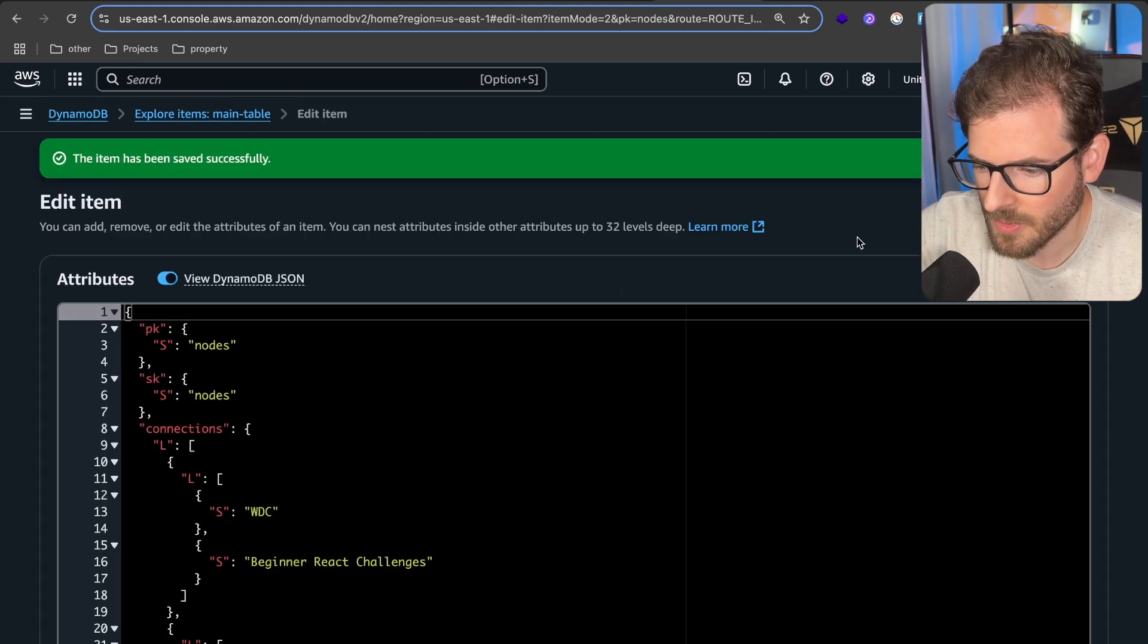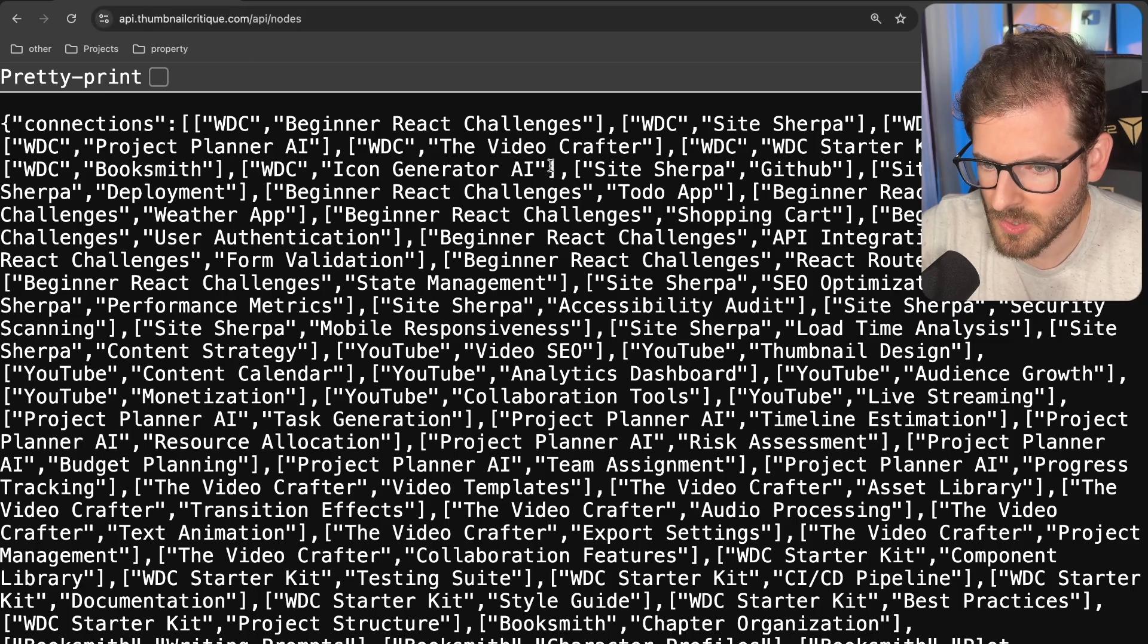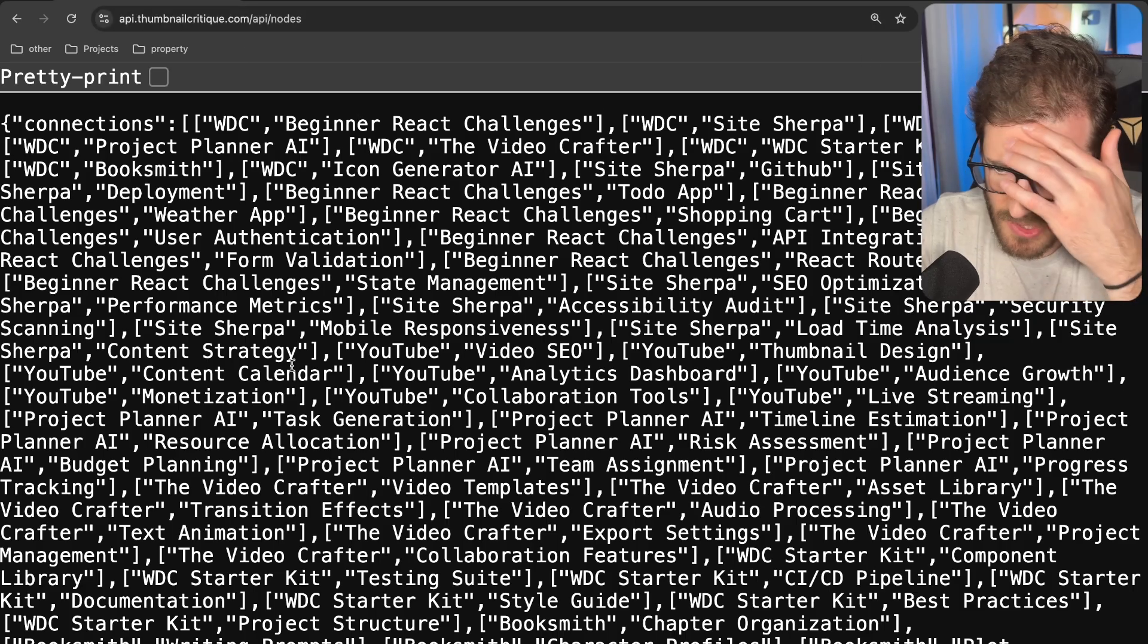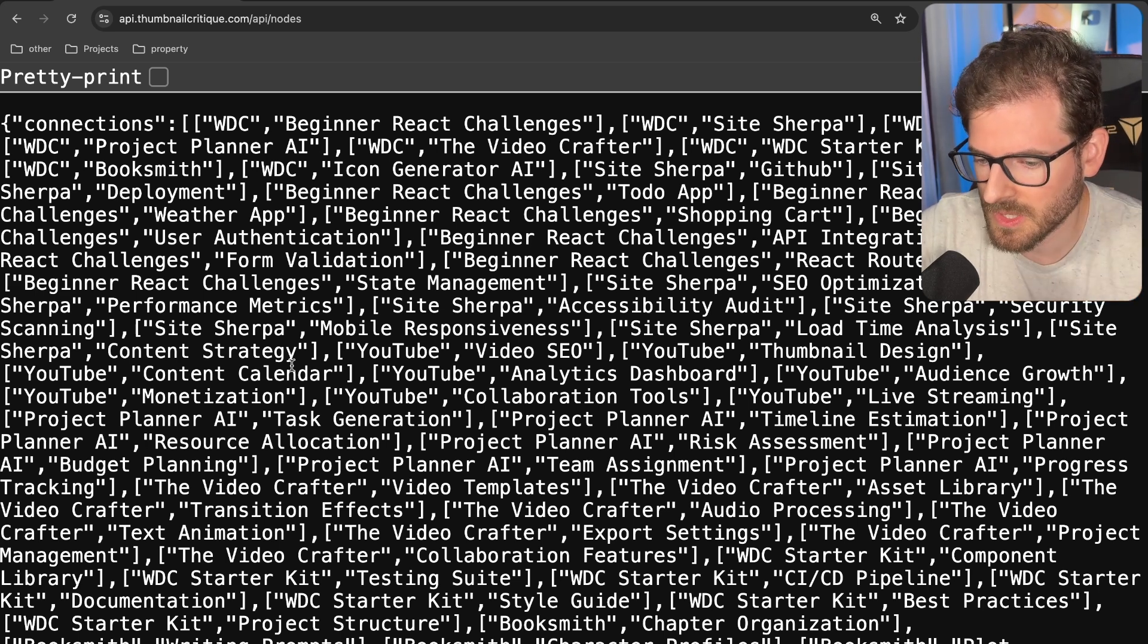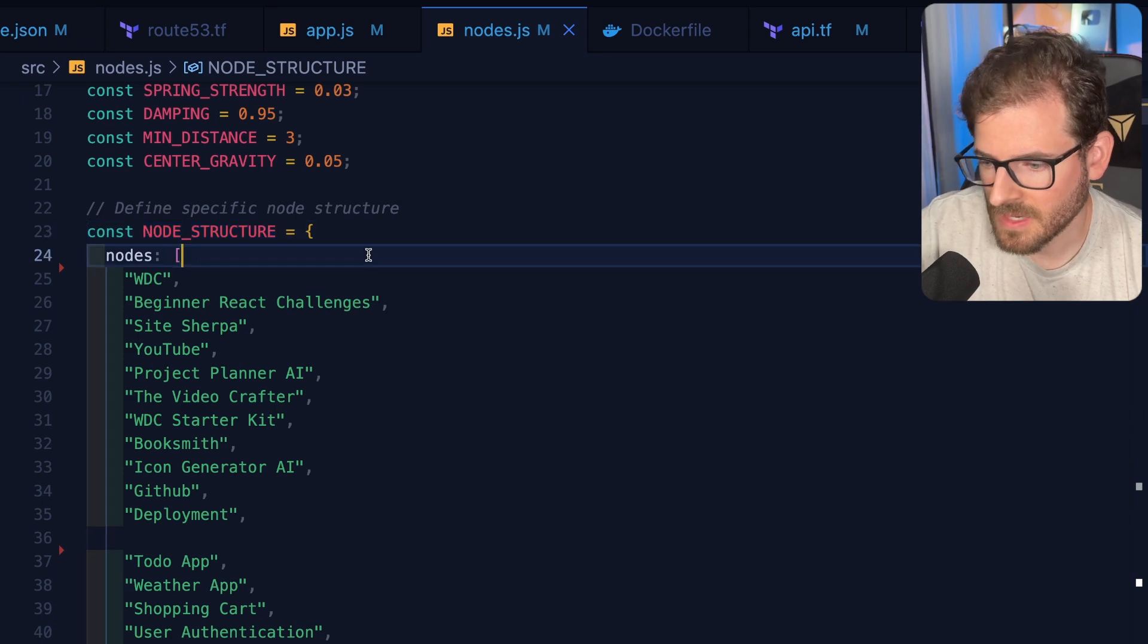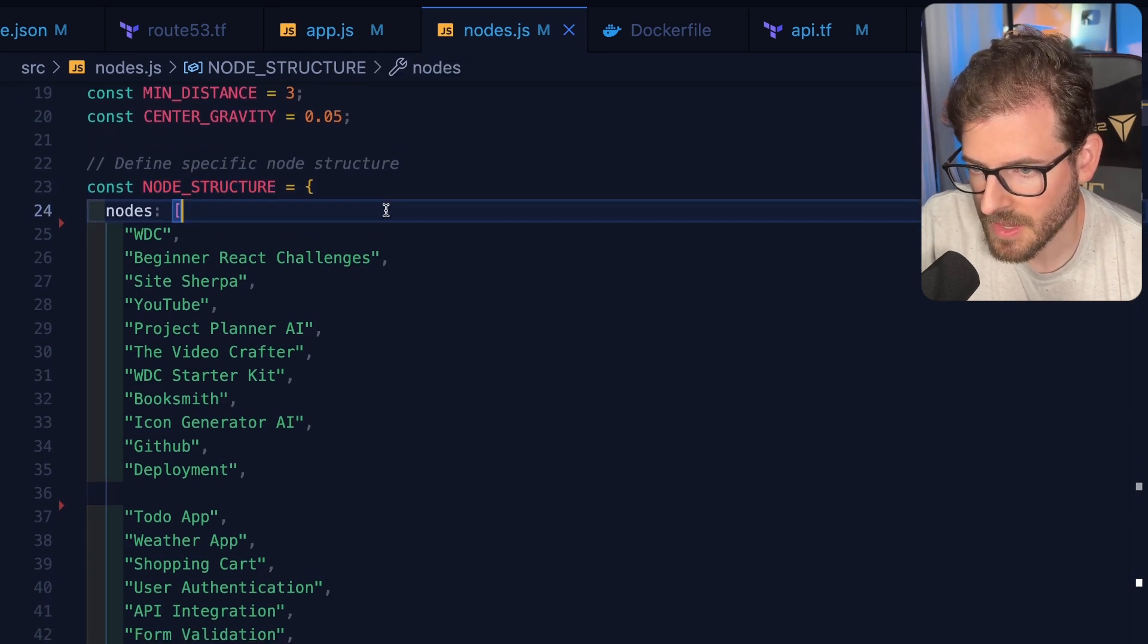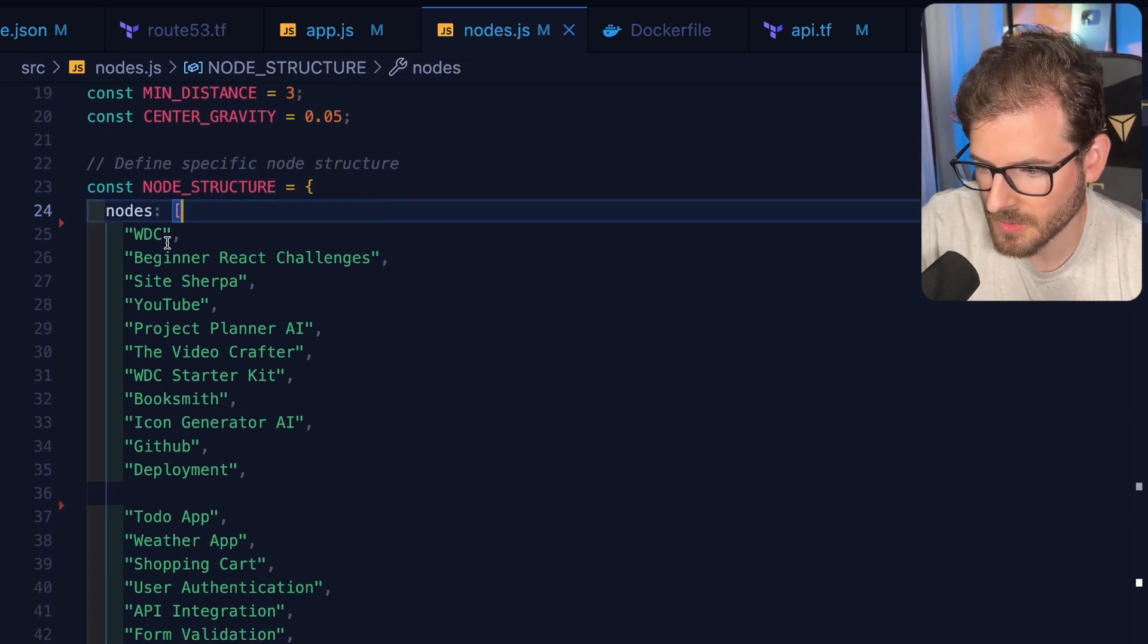Later on, we can view it with all the connections and nodes. There we go. I had to do it in a new incognito window. I think I have some caching going on. But you can see that all the data that we just stored in Dynamo manually is being returned here. So we have the DynamoDB table deployed. We have the API we can hit to get these nodes.